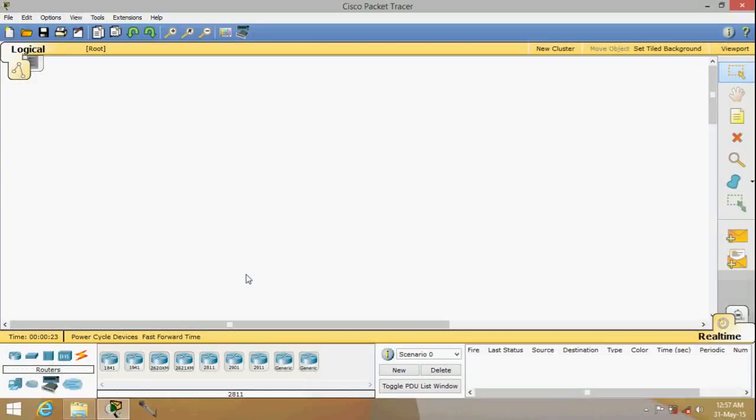What's up everybody, this is Kev from Geeking is Fun. Today's video is the first of a two-part series covering basic networking using a router. I'll be showing you a demonstration of communication between devices. The devices we're going to use are four PCs, two switches, and one router.